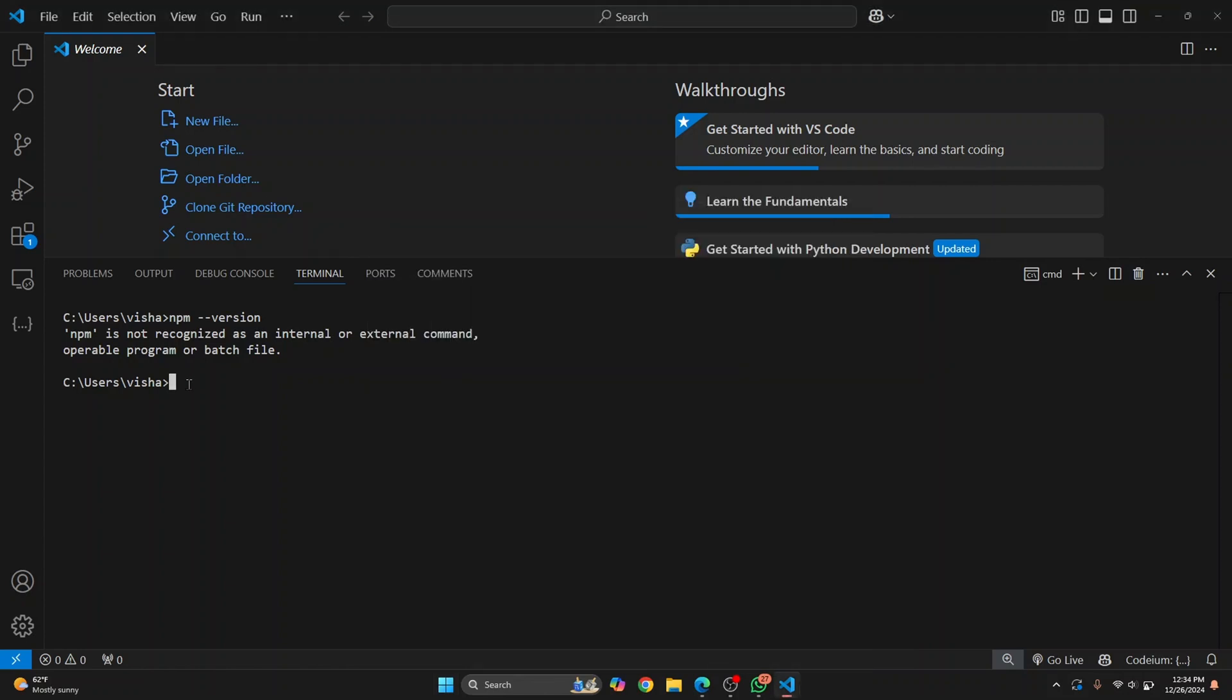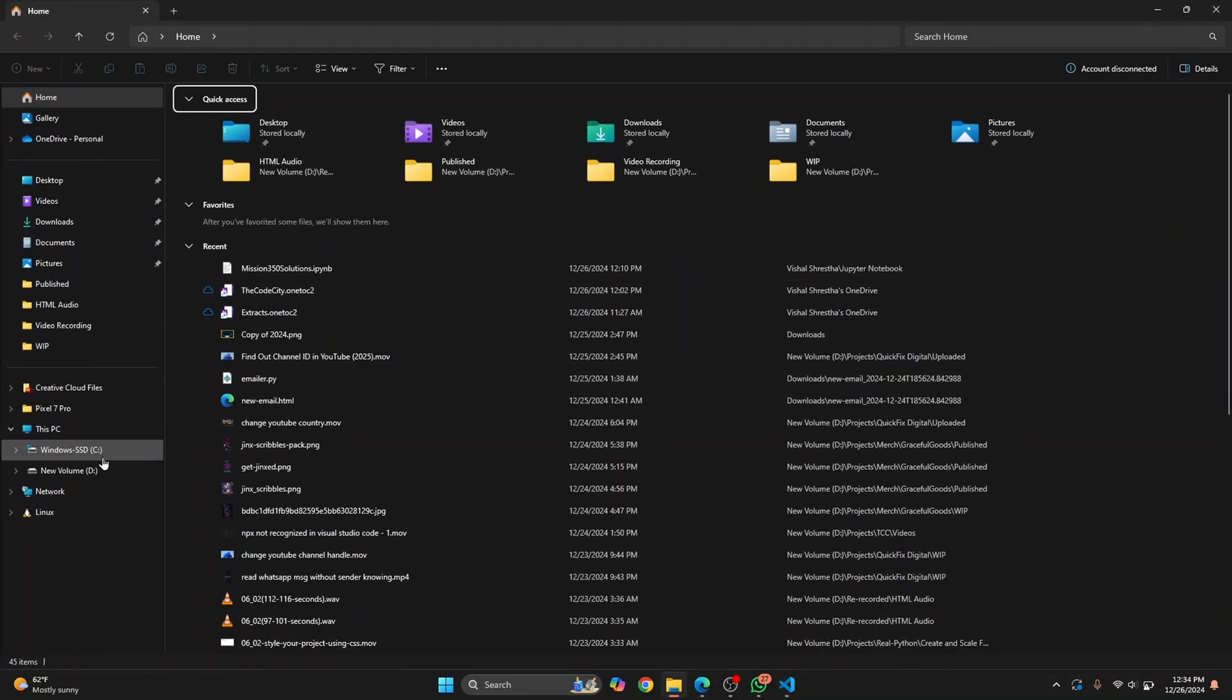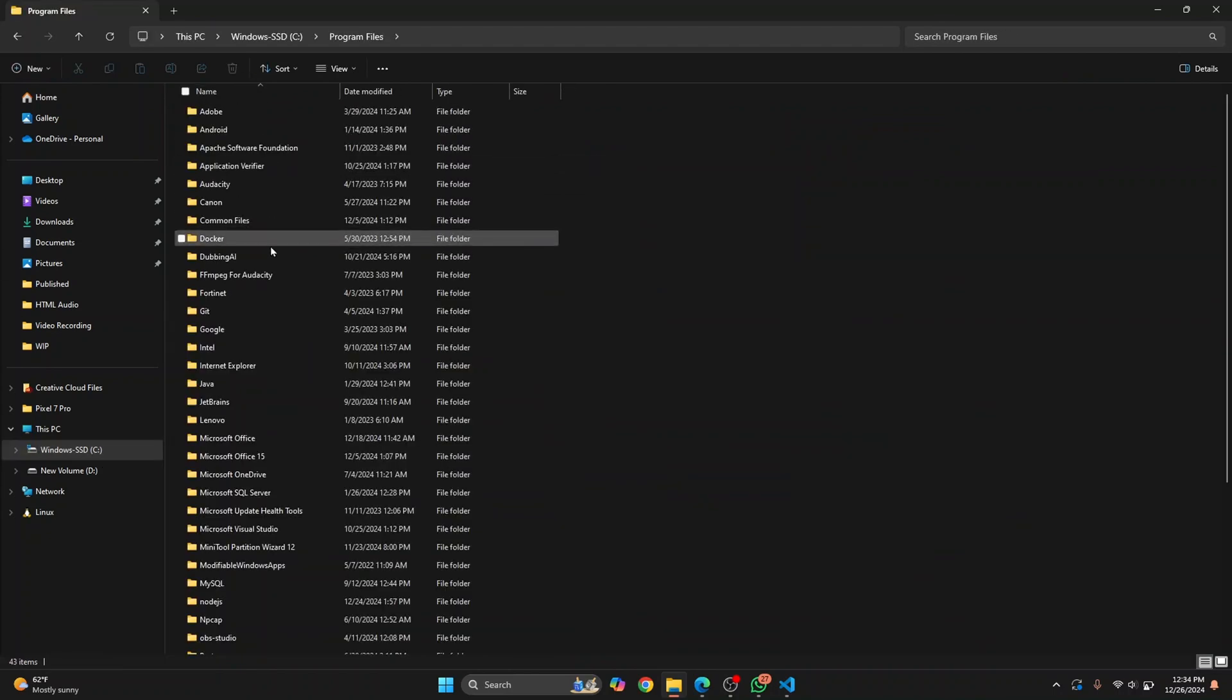If it is an environment issue, go to wherever you have your node installed. Basically in Windows, it is inside Program Files and inside the node.js folder.